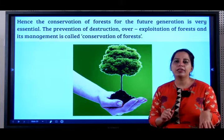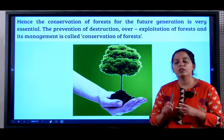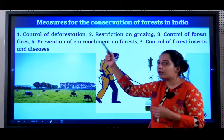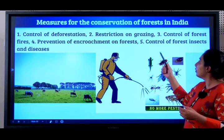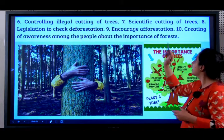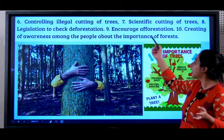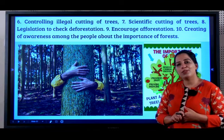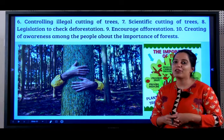This definition of conservation of forests is very important for a one-marker. The measures we can take to conserve forests include: control deforestation, restrict grazing, control forest fires, prevent encroachment on forests, control forest insects and diseases, control illegal cutting of trees, scientific cutting of trees, pass laws to check deforestation, encourage afforestation, and create awareness among people about the importance of forests. I would encourage all of you to go plant a tree so that we have more forests in our country.